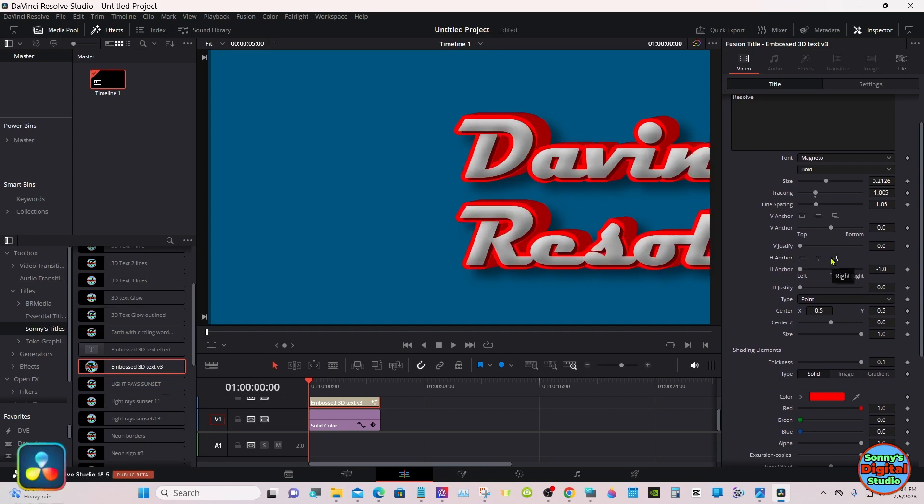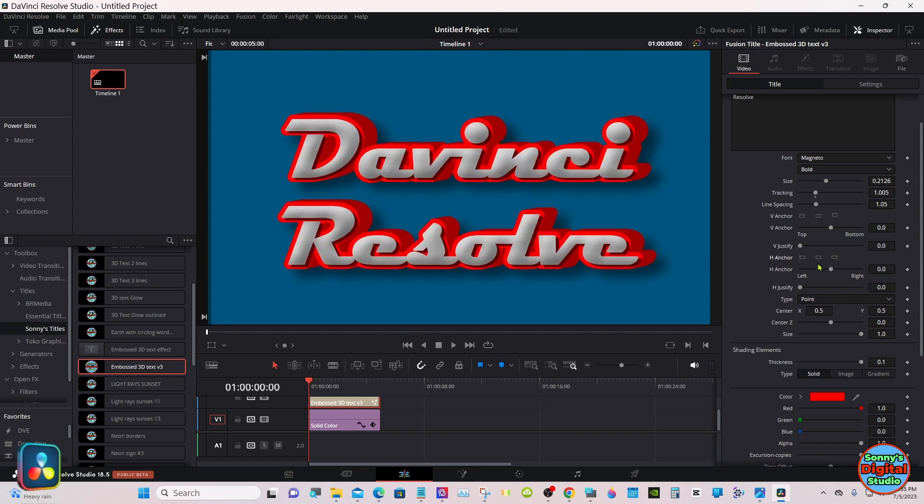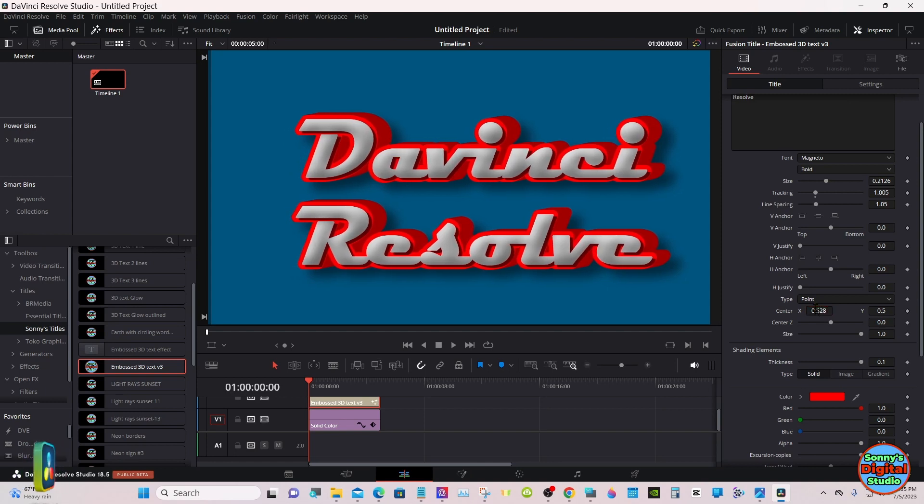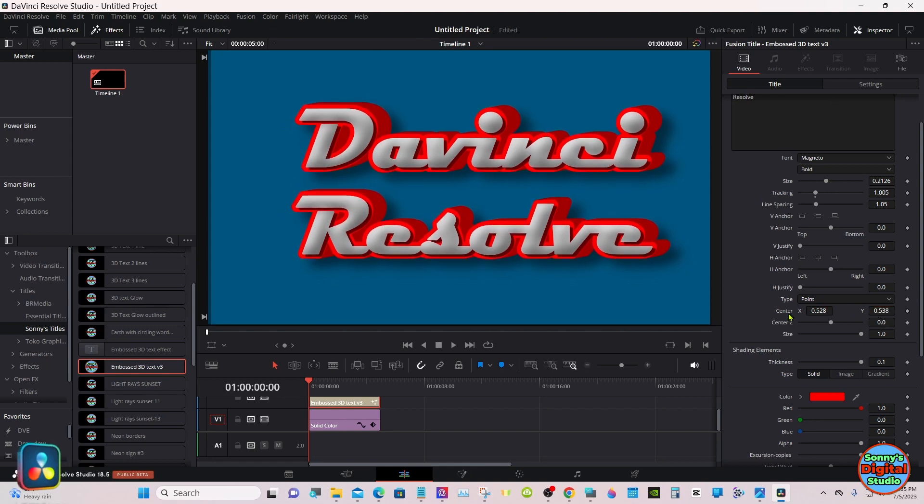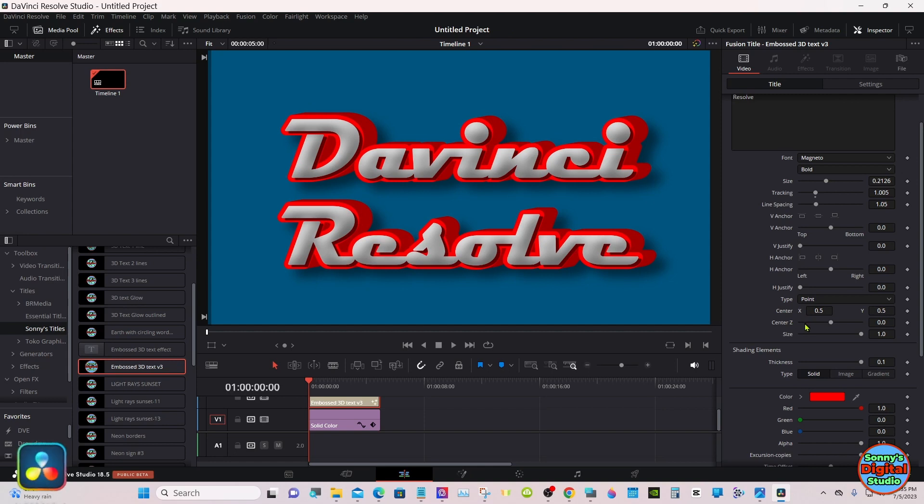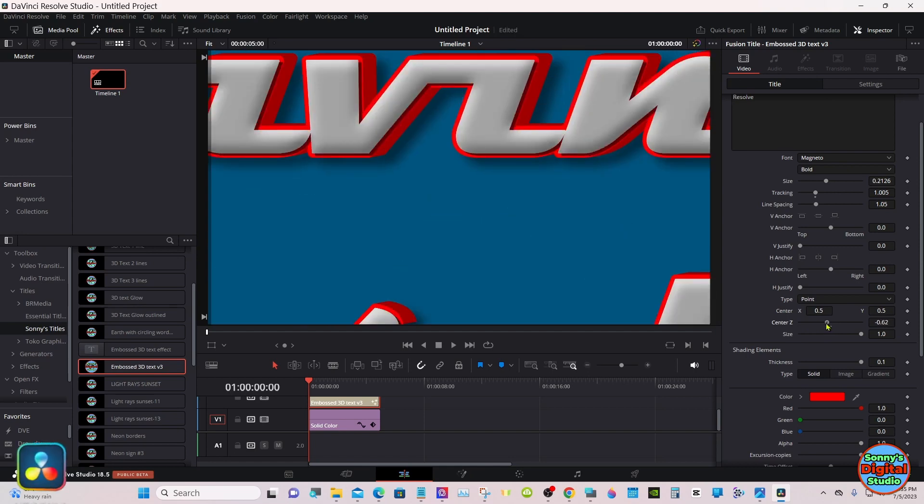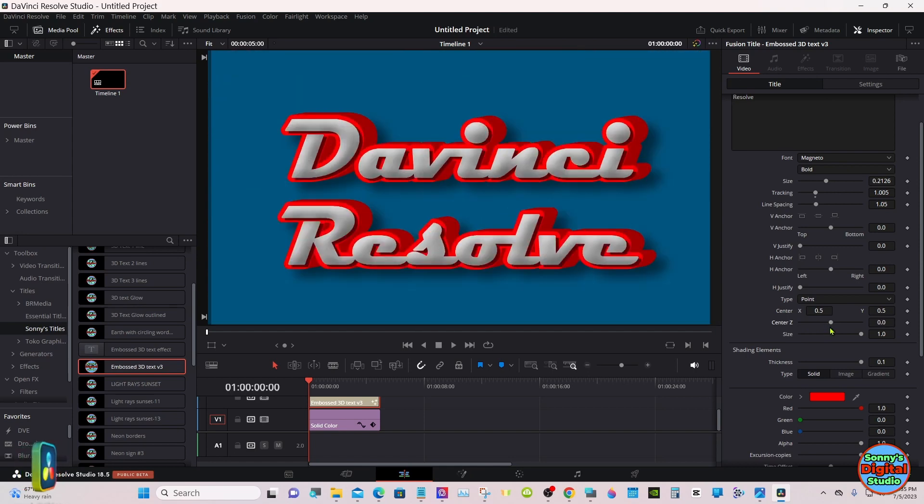You have your H anchors, your V anchors, and all that. Center X and Y will move it around. Double-click will center it. The center Z will make it larger or smaller if you want to keyframe it for something.